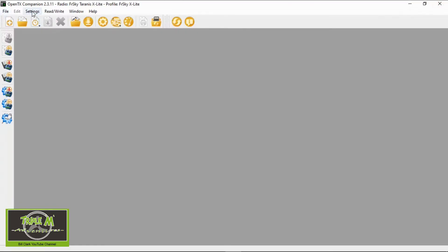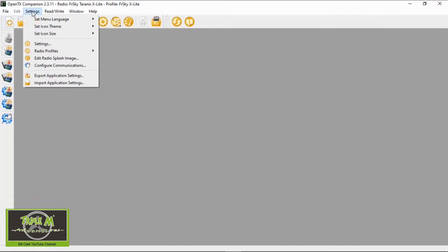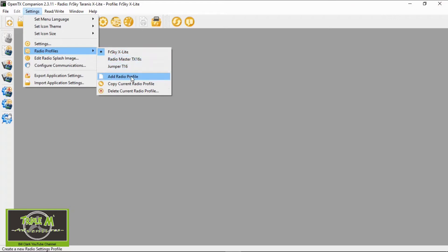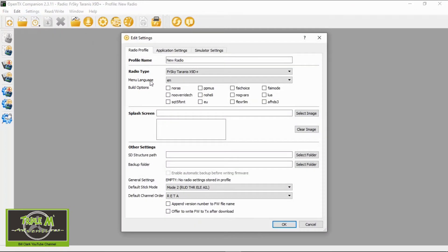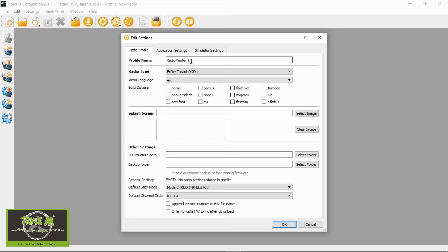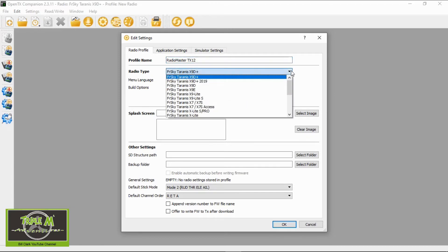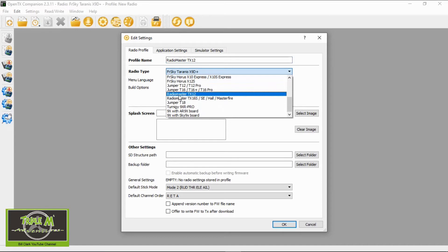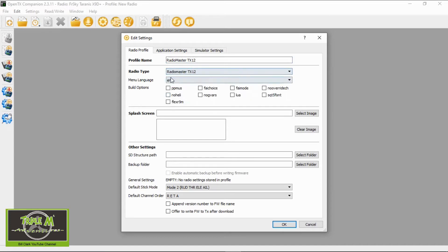Now we've launched OpenTX we need to set up a radio profile for the RadioMaster TX-12. Now you can see my radios that I have already set up here so you will need to add a profile and then we're going to put the name of our radio whatever you want to use, RadioMaster TX-12. Now we need to select the correct radio type here so we are going to scroll down we've got a drop down window and then RadioMaster TX-12, that's important.